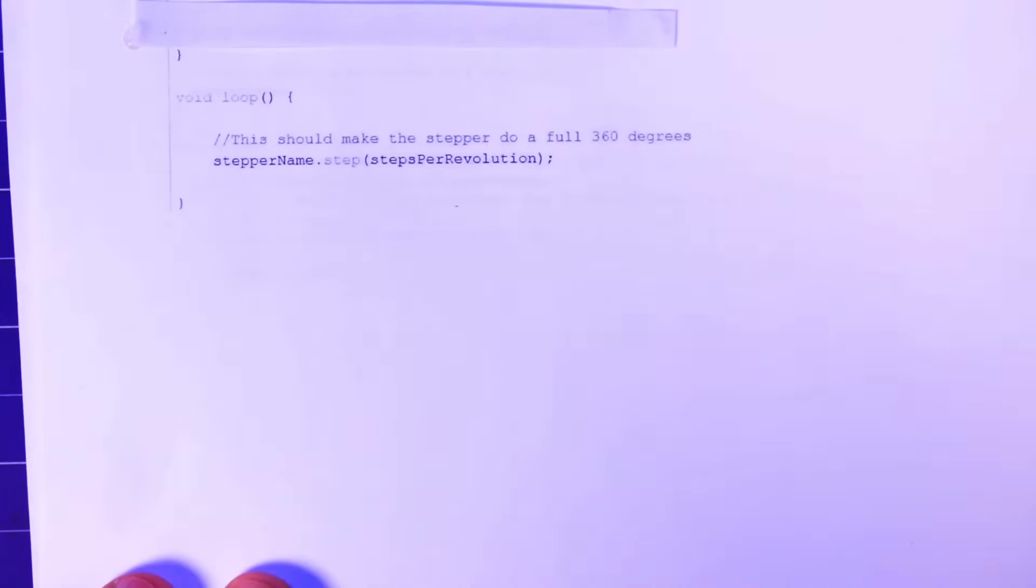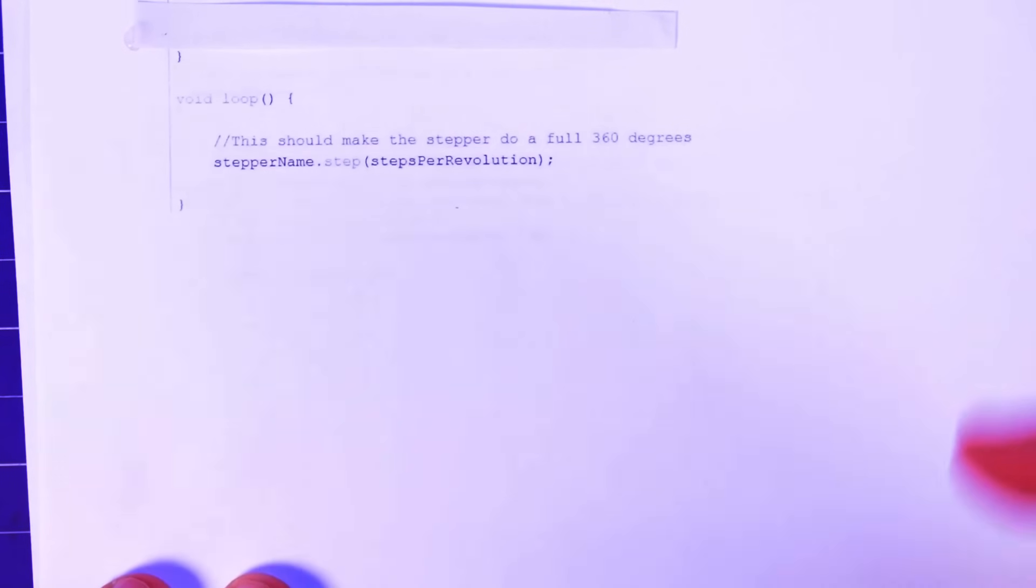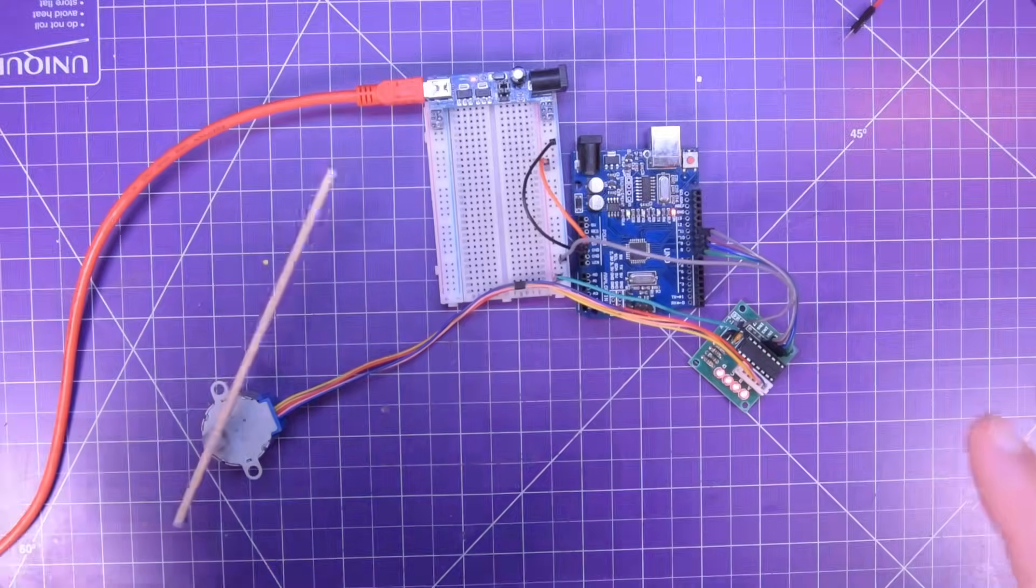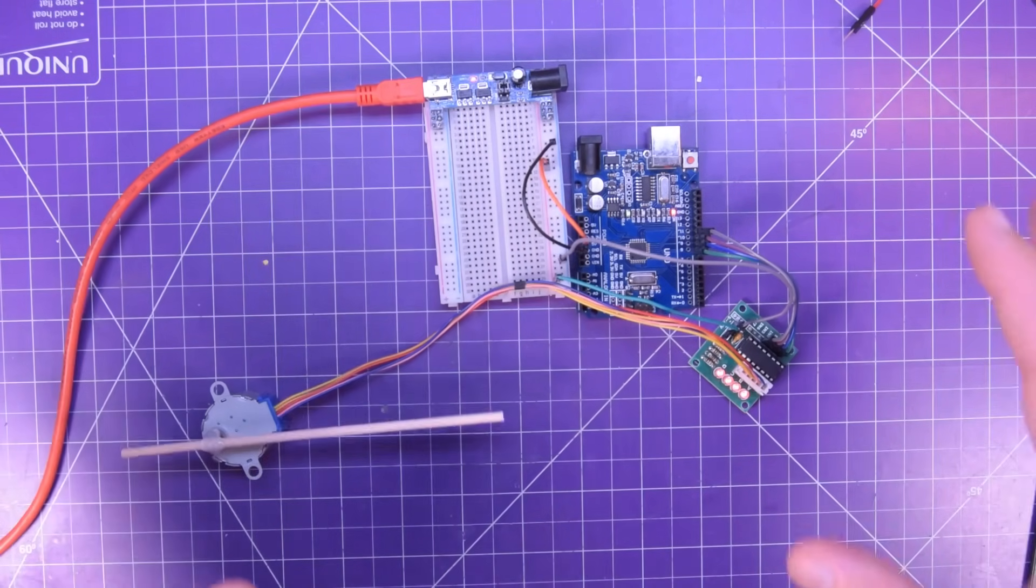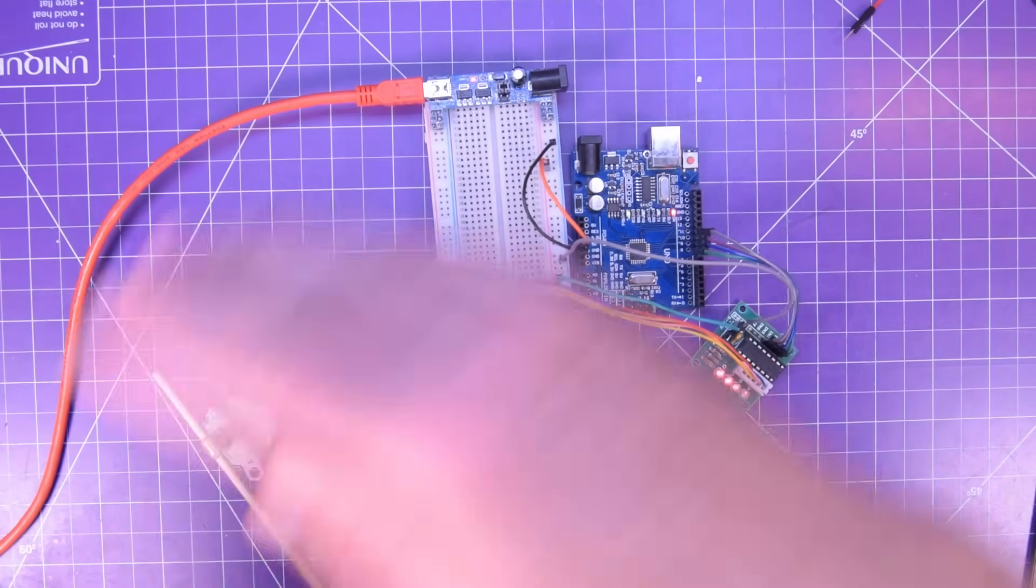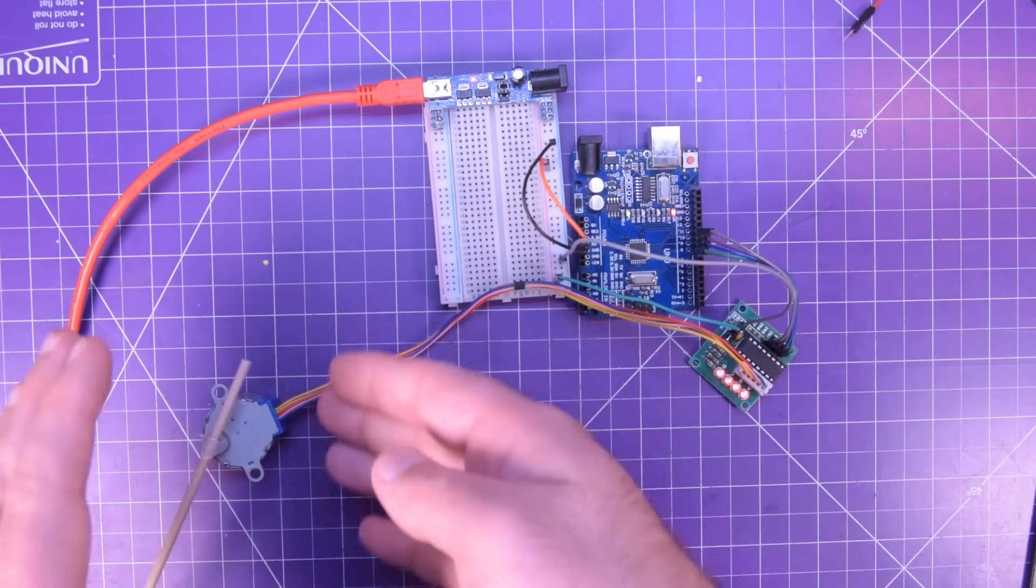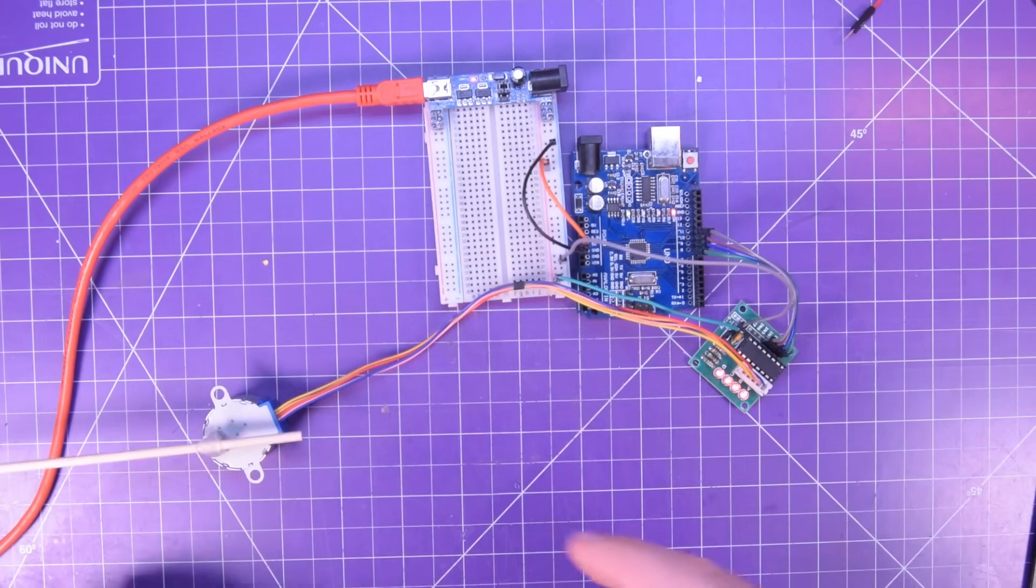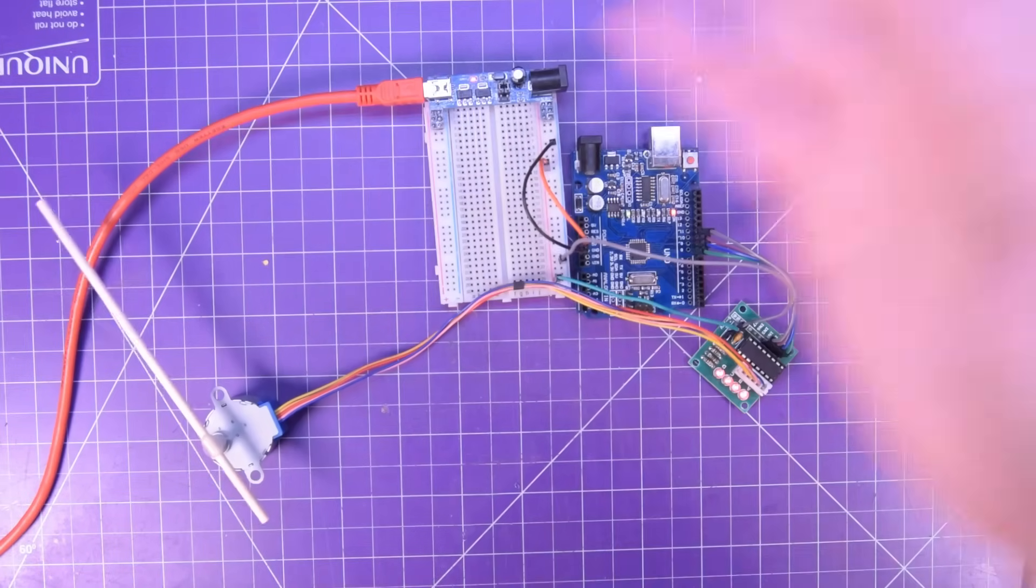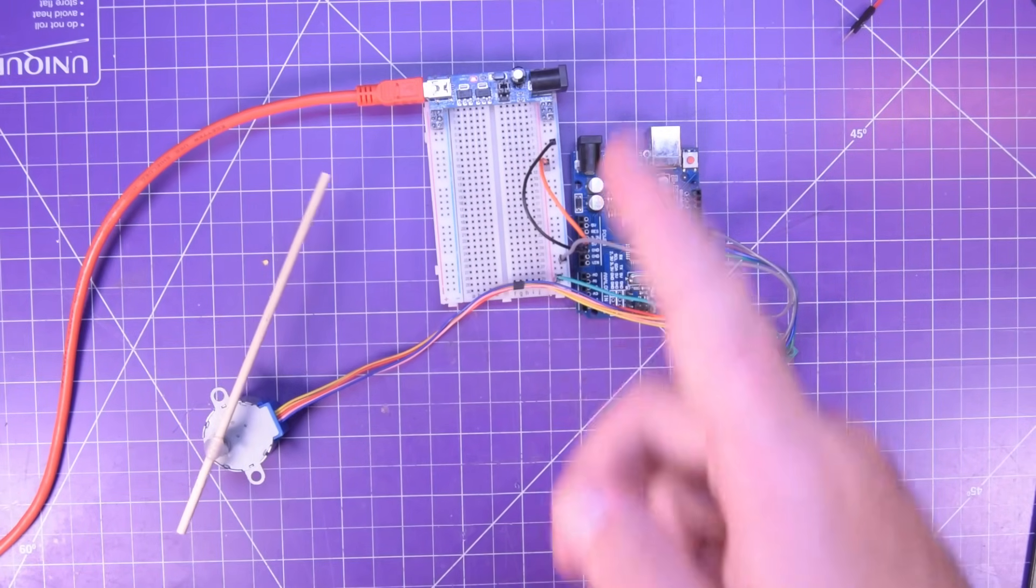In this case, I gave it steps per revolution to just make it spin continuously. So we keep sending a, hey, do 360 degrees for me and just over and over and over. So let's see what that looks like with the whole thing hooked up. Isn't this just the physical embodiment of if I can do it, so can you.